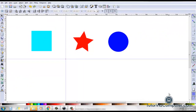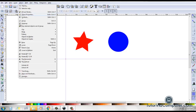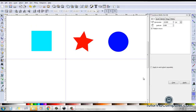There is yet another method that you can use to move objects. You can click Object > Transform to open up the Transform dialog box. You can then use the Move tab to move objects.